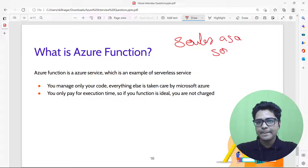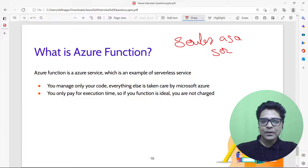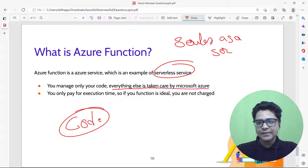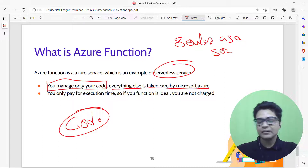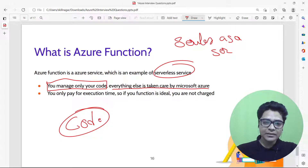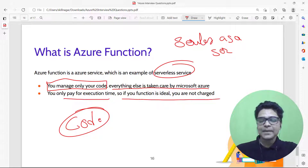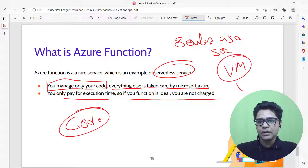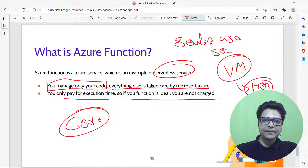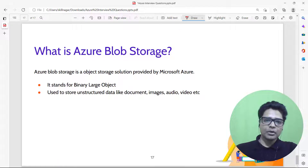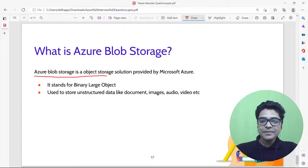What is Azure Functions? Azure Functions is serverless — you just write your code and everything else is handled by Microsoft Azure. You don't manage servers, operating systems, or the platform. The second advantage is you only pay for execution time — if your function is idle, you are not charged, unlike a virtual machine which is billed whether you use it or not.